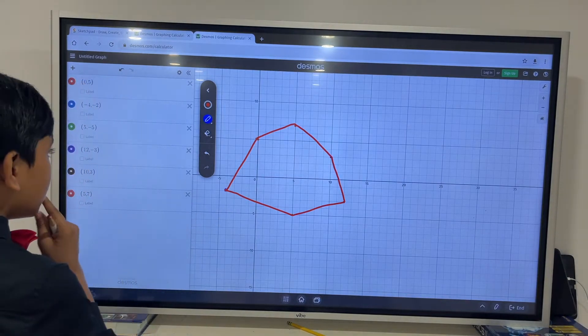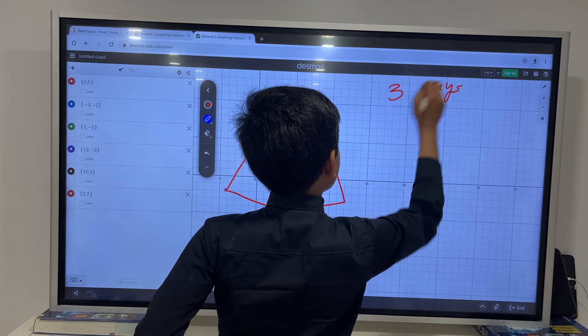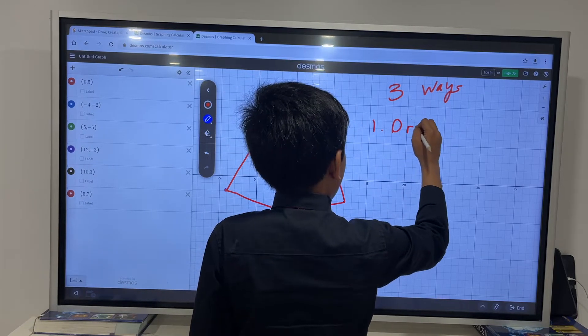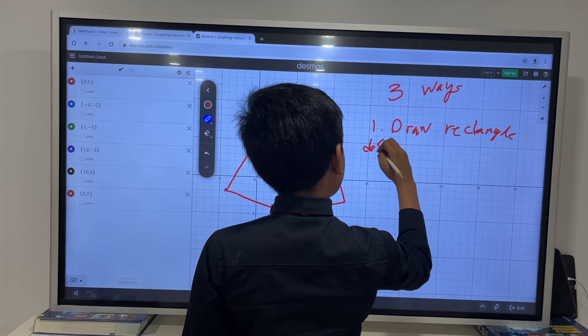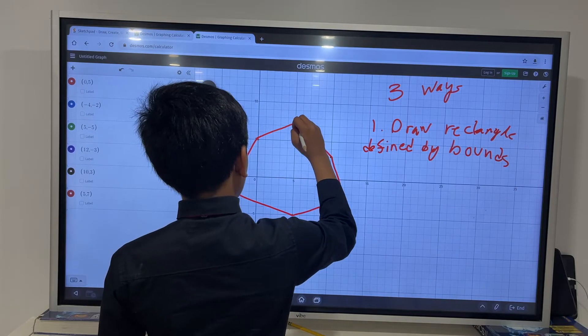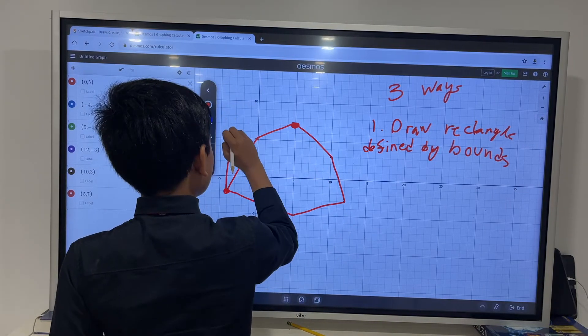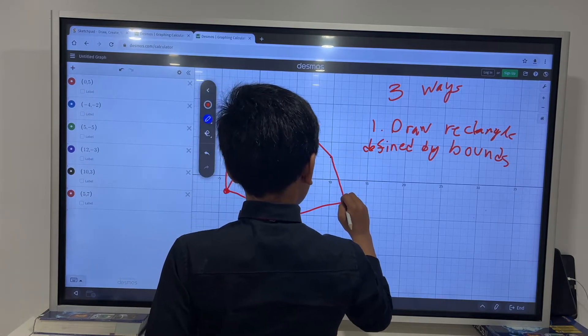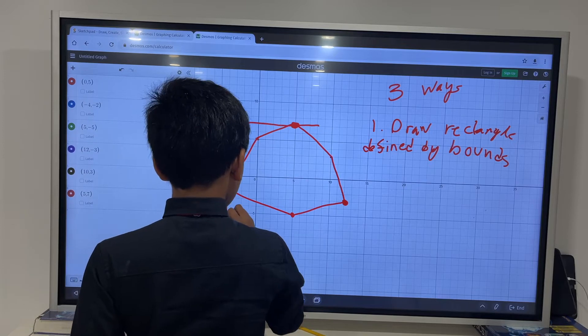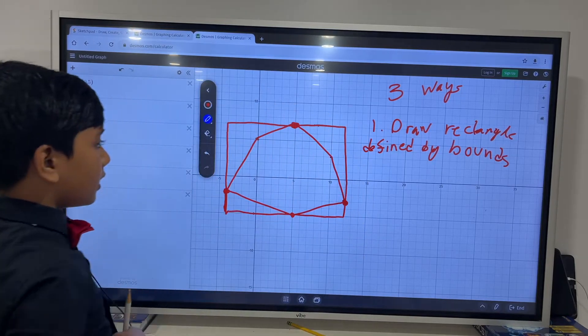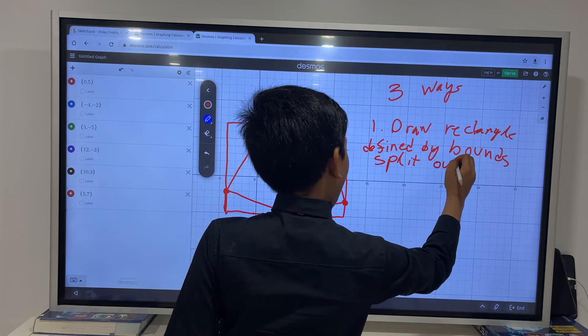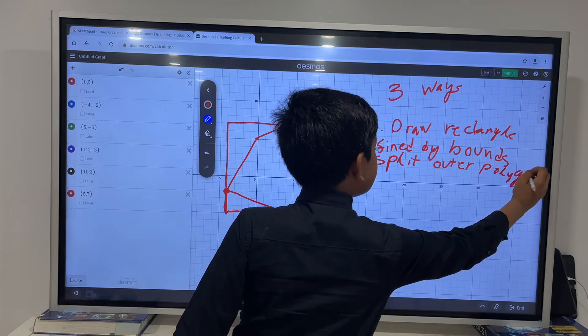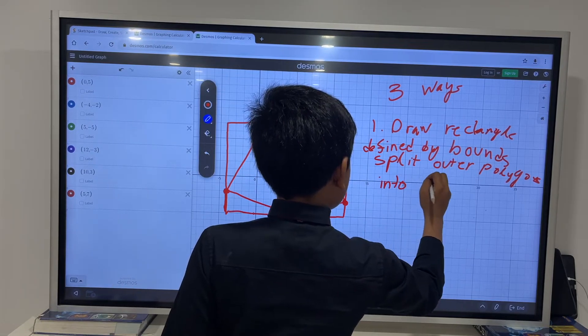So, how do we find the area of this eldritch monster? Well, let's try something. There are essentially three ways to do this problem. One, we can draw a rectangle defined by the bounds of the polygons. So, for example, a rectangle like this.